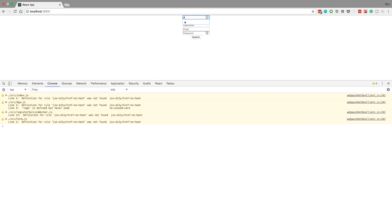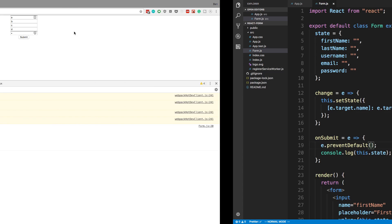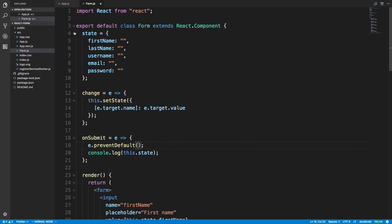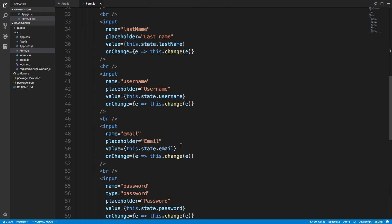If I put a, b, c, d, e, f and submit — you'll notice we just print the object to the console and we have all the values. From this, we have this.state with all these values and we can do whatever we want with them.